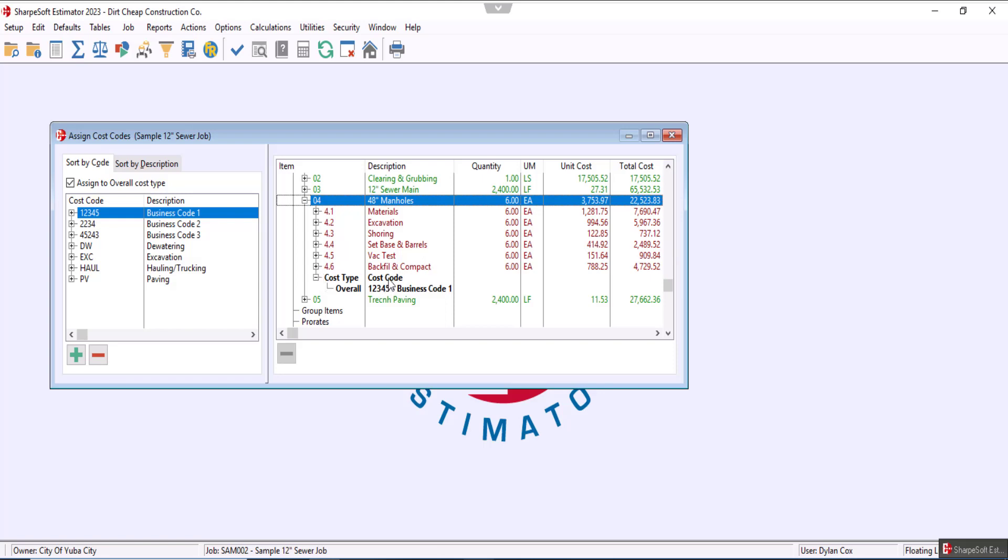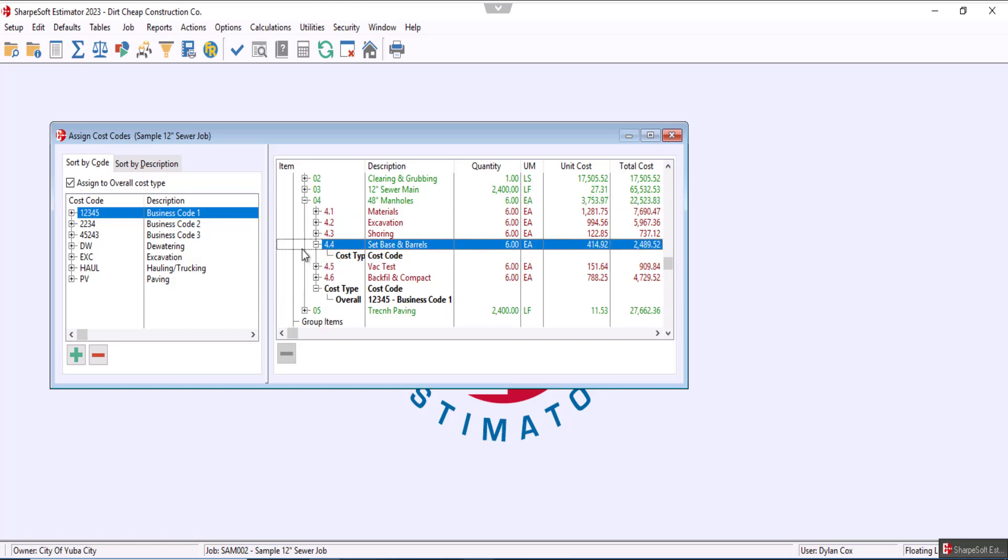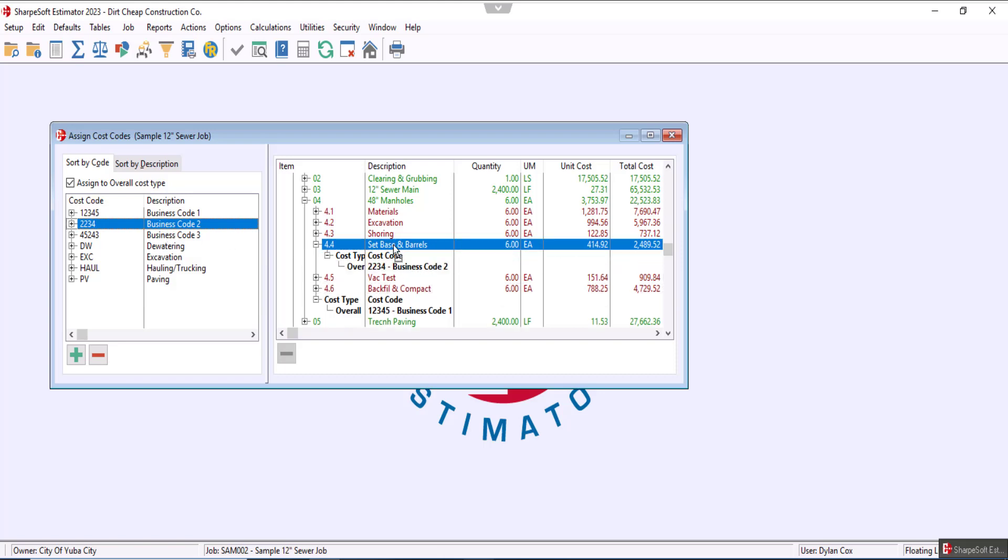So now this applies to the entire sub item, but if we want we can also go even deeper. So we can expand this one, let's pick another one, we can drag it here. And now you'll see that we have business code two that applies only to set base and barrel, while business code one also applies to it but it also applies to everything under the manhole sub item.